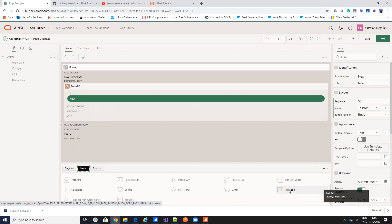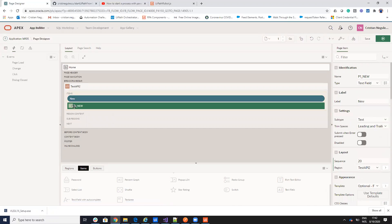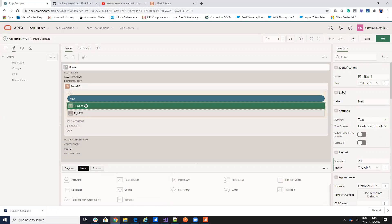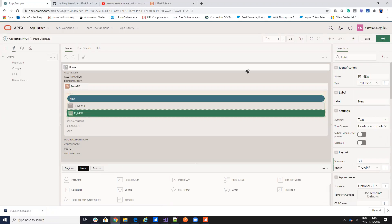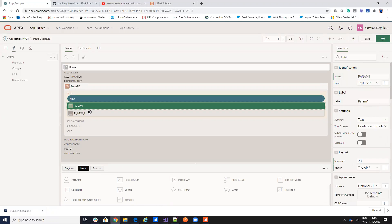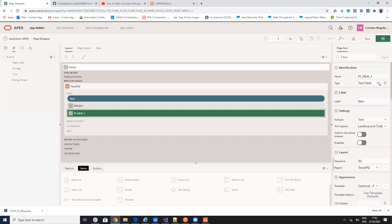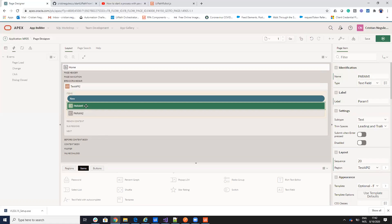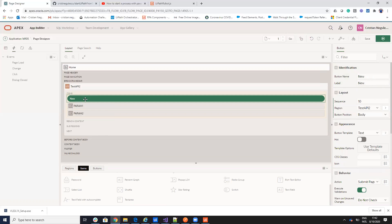And I will drag and drop also some items. I will drag and drop a text field for the parameters and another text field. And I will call this parameter param1 with label param1 and param2. We'll see it on the... We'll see when we use this stuff. And this is my button.